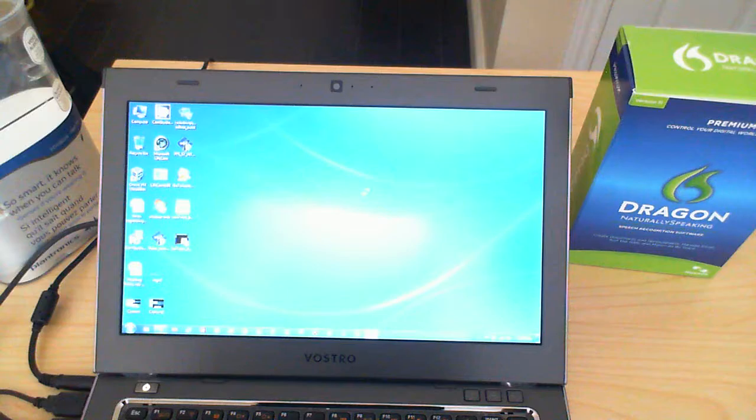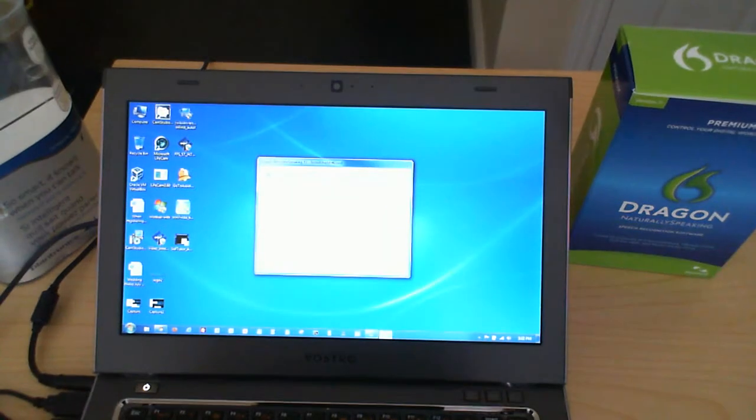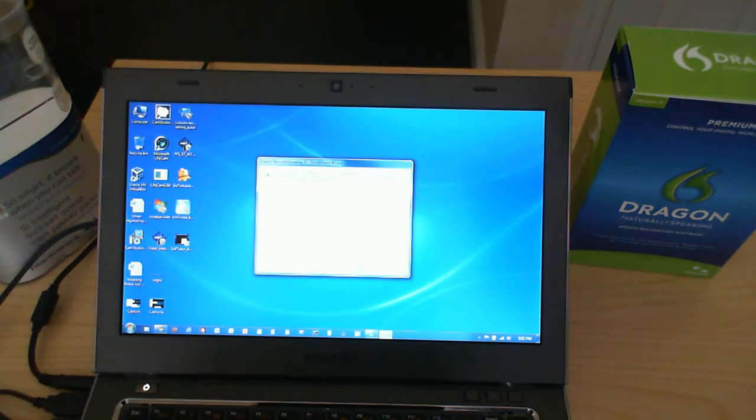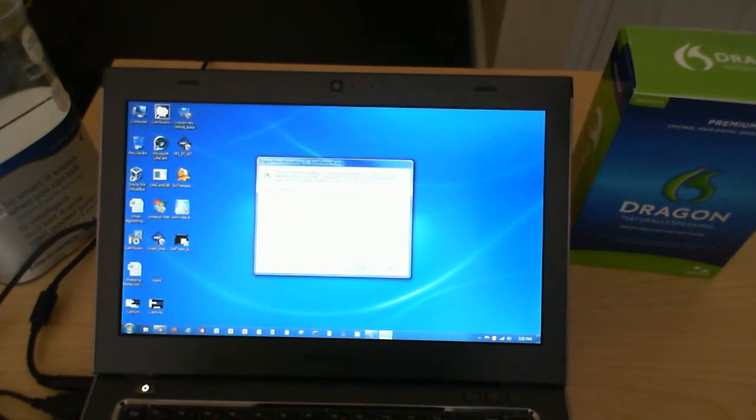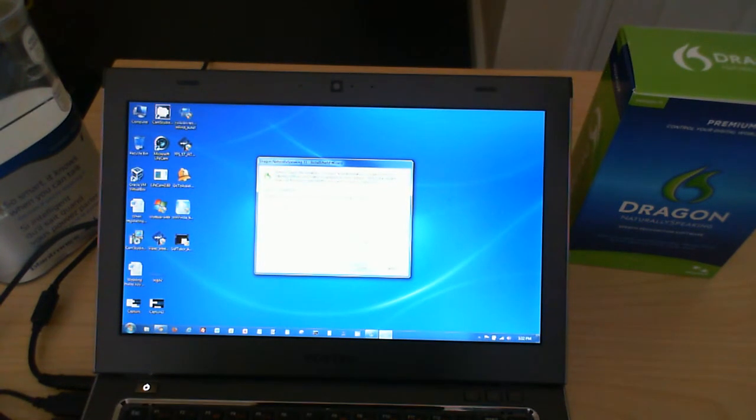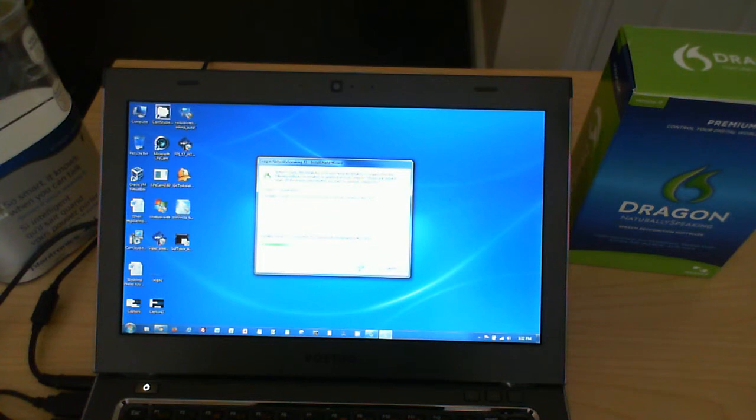Begin the install process. So it says here it requires Visual C++ version 9 runtime. We're going to say yes to that.